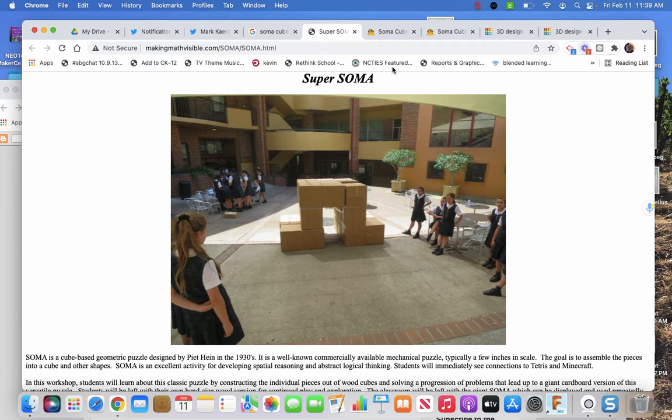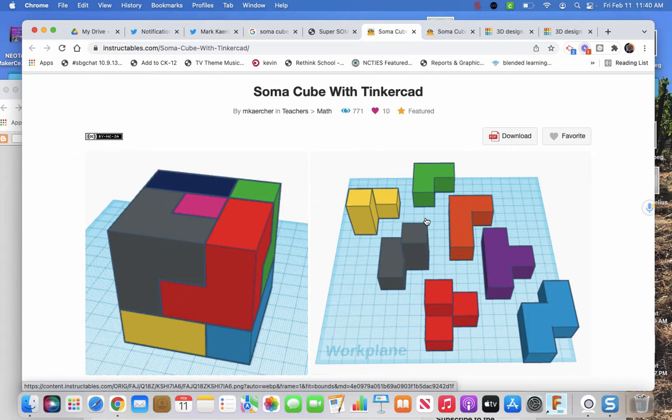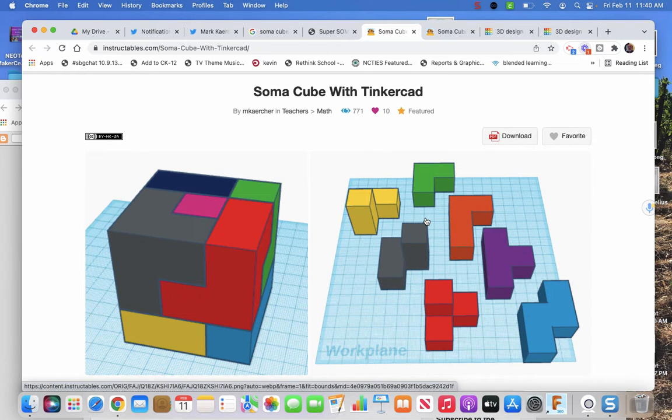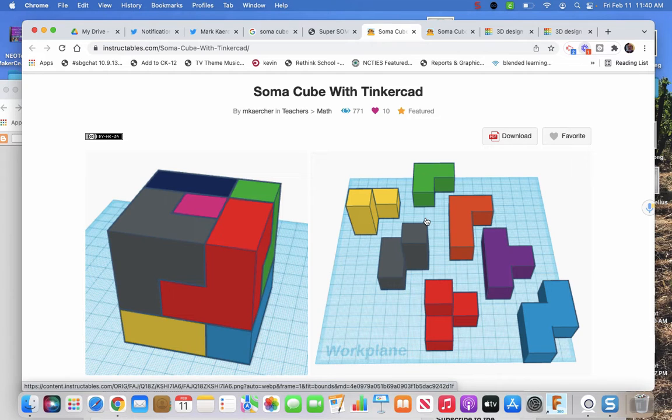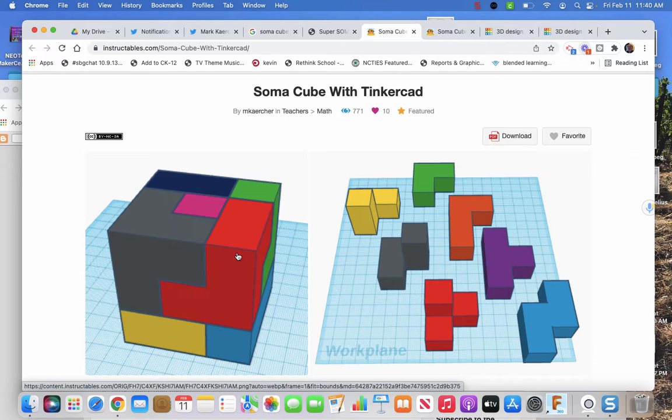If you make them in Tinkercad, you design them so you're learning about Tinkercad, but also learning about some design principles. Then manipulate them, so learning more about Tinkercad like the rotation and lifting things up.